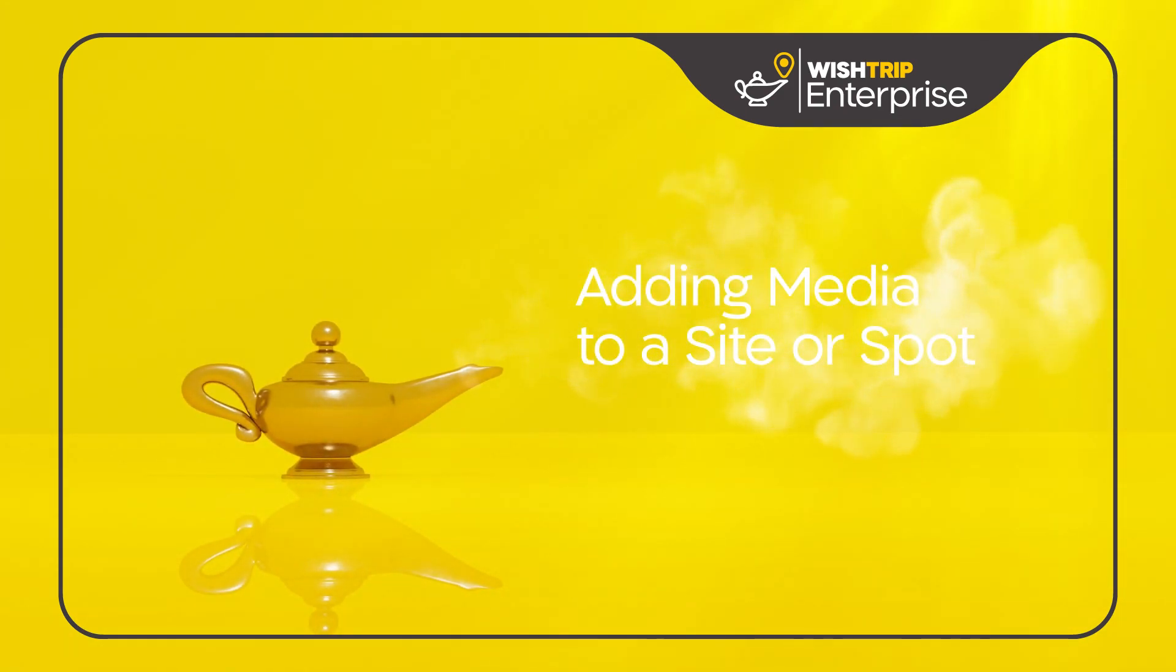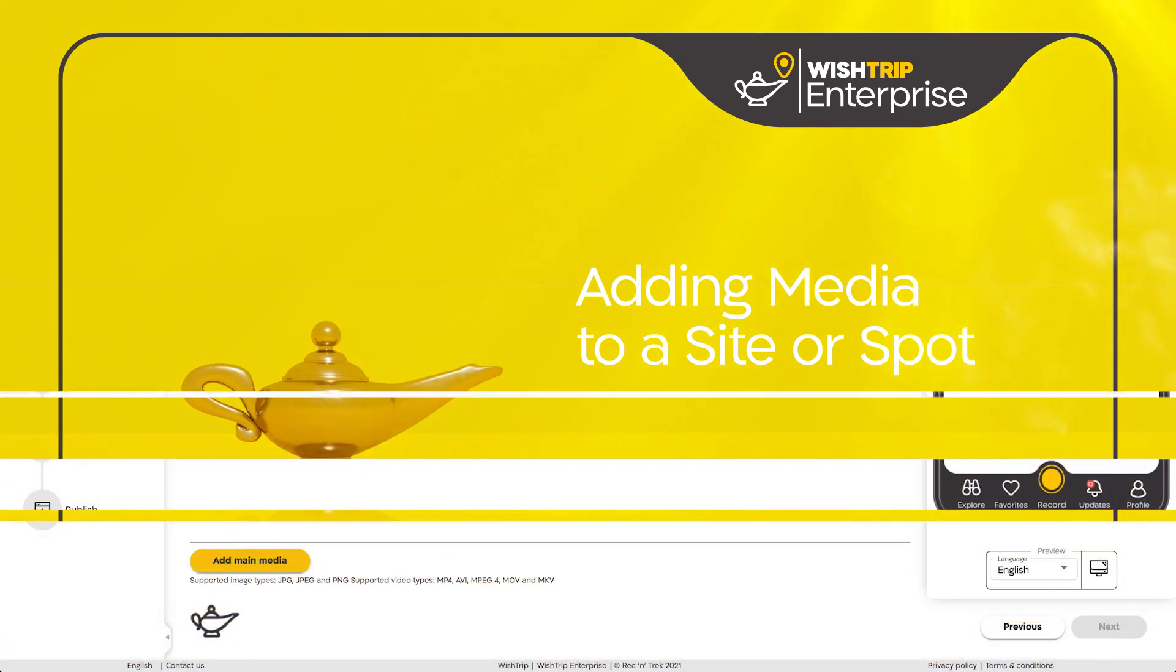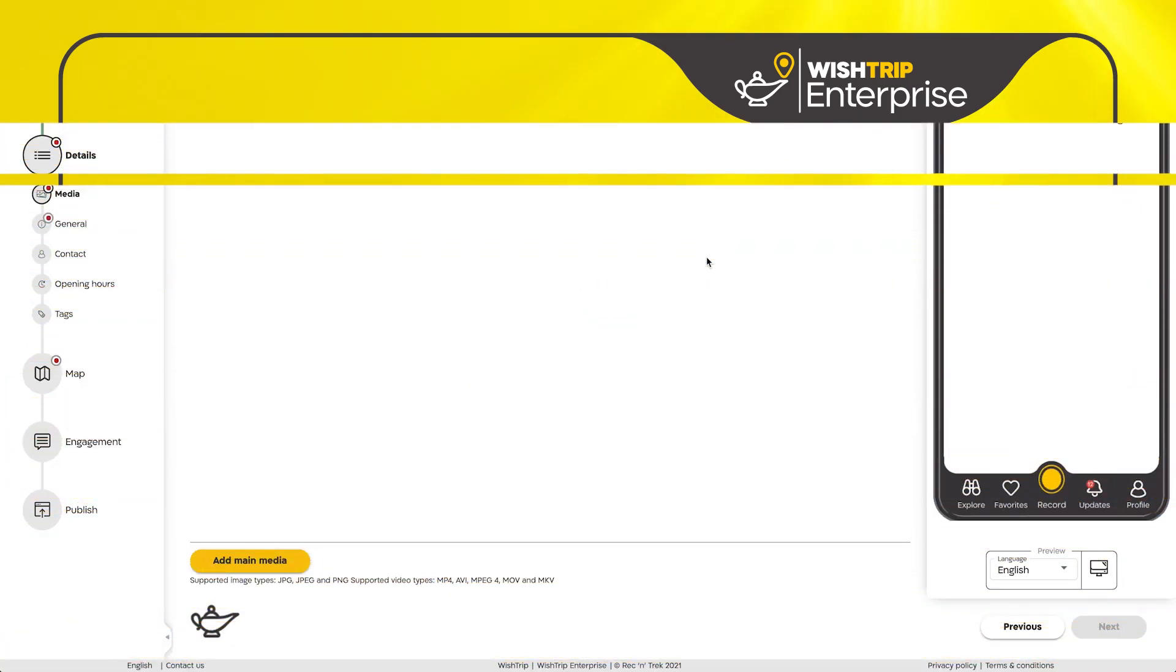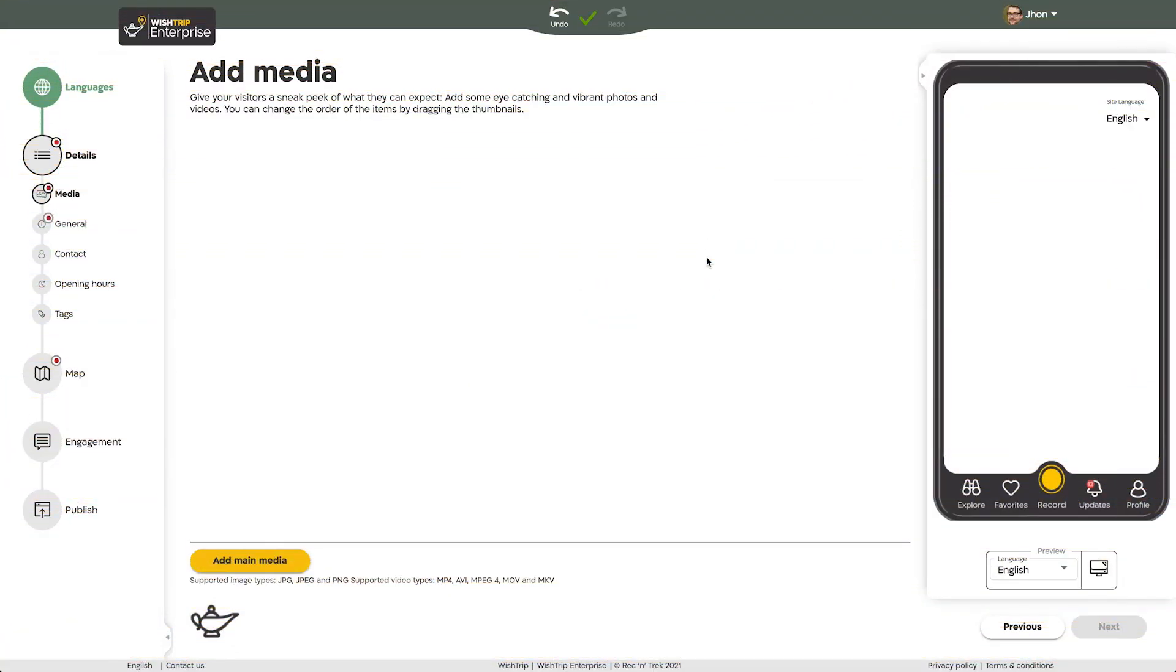Adding media to a site or spot. Here we are in the media screen. The photos and videos you add here will be the first thing a visitor will see in your site or at the given spot.